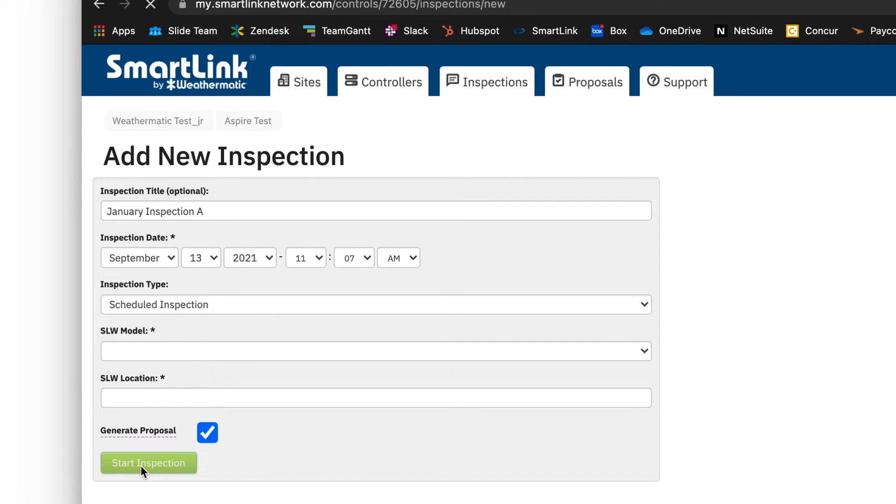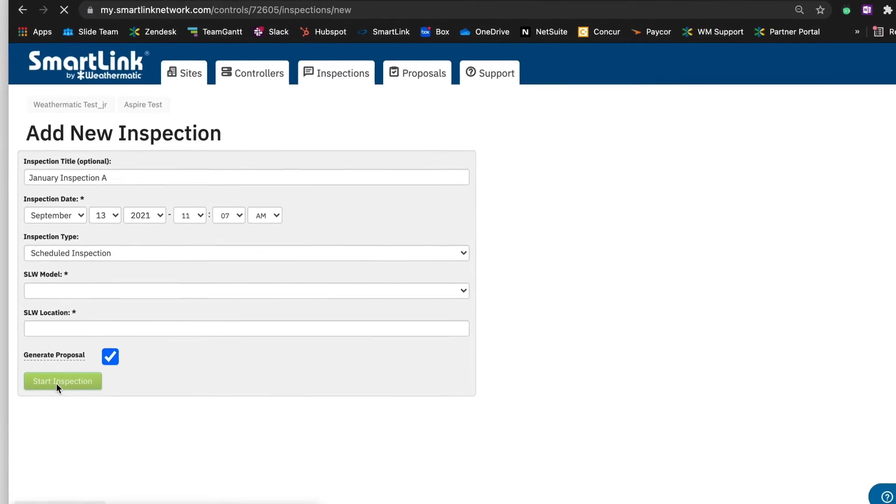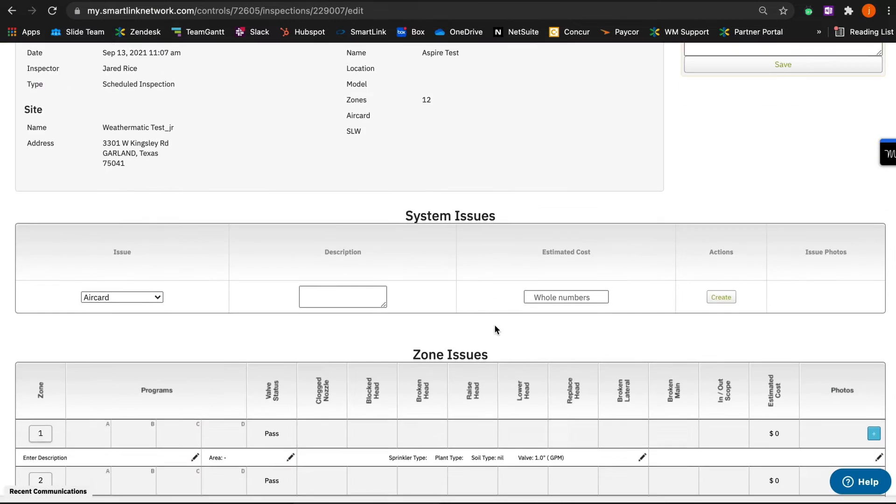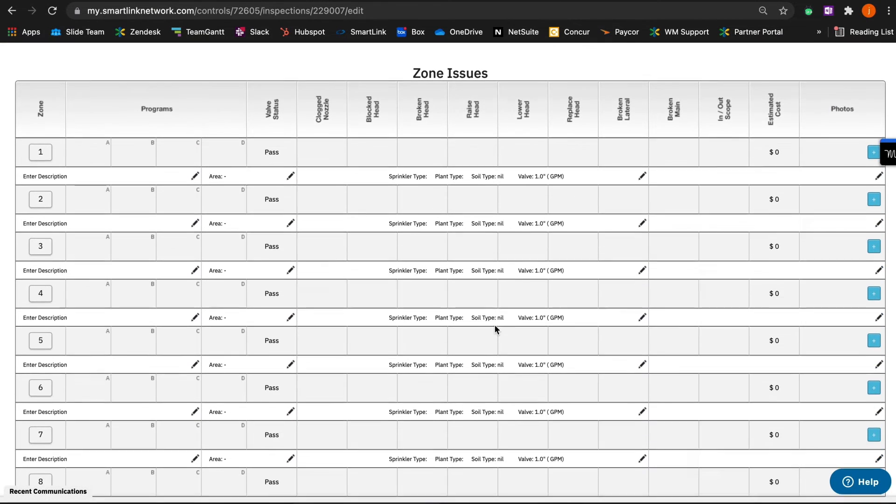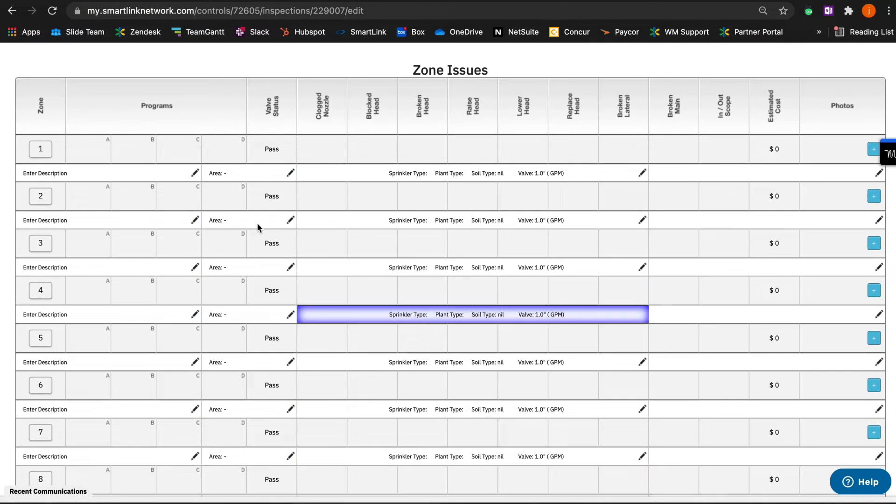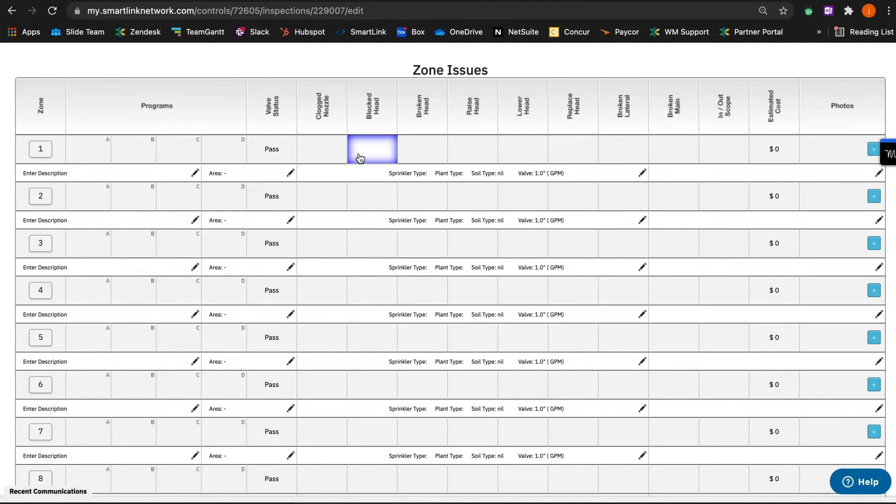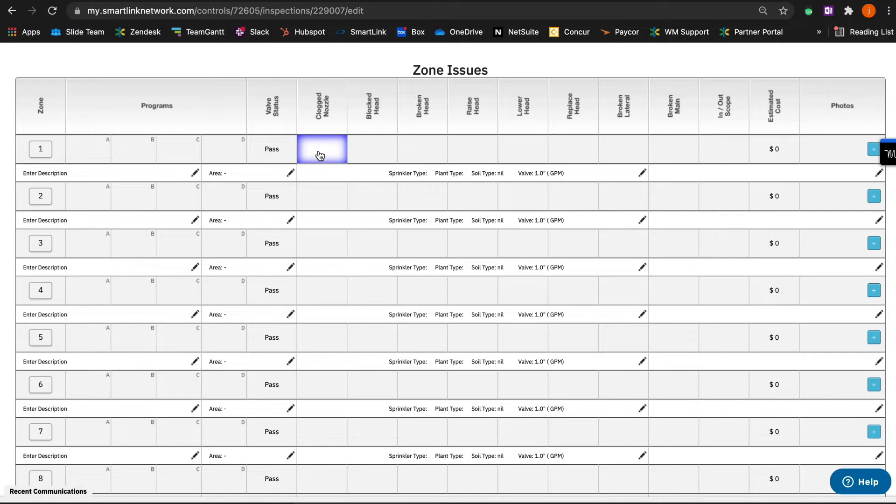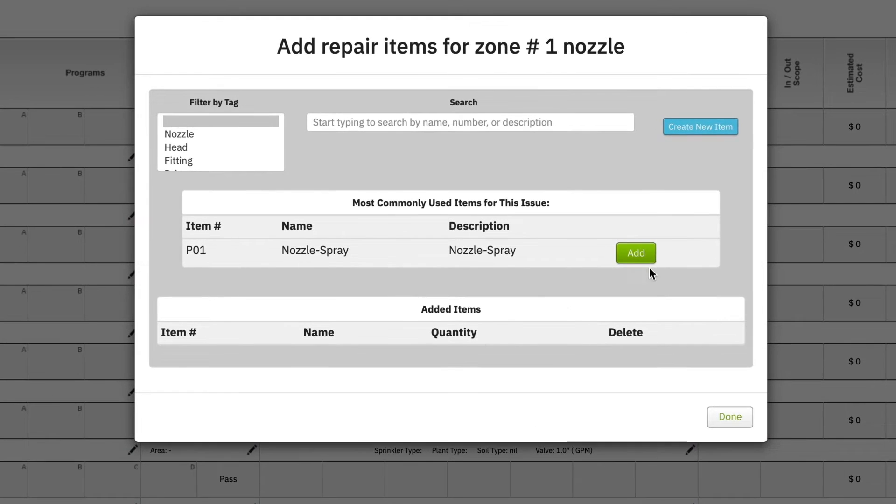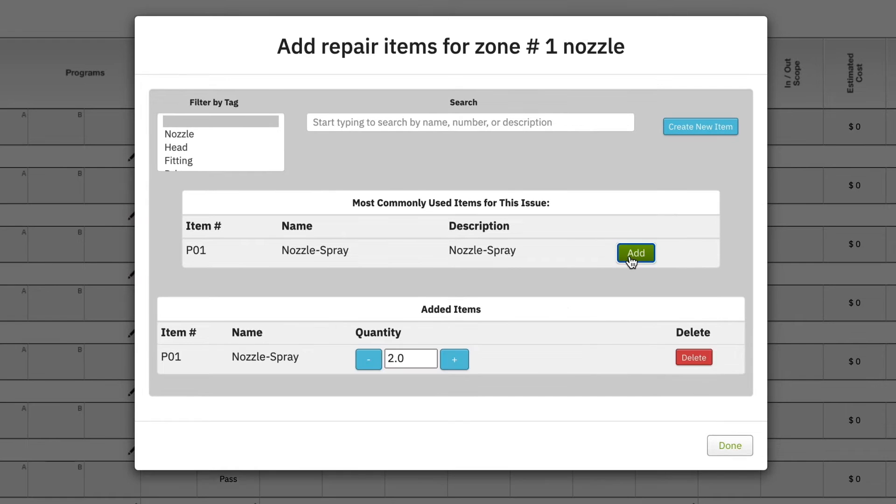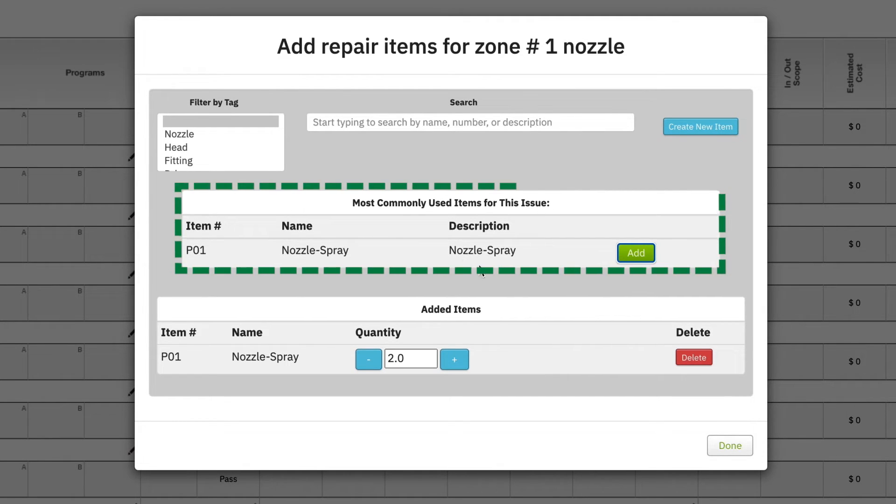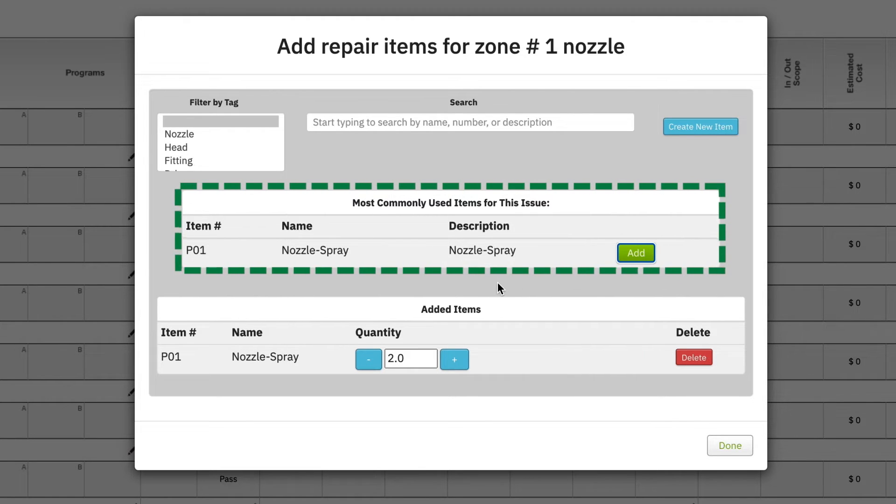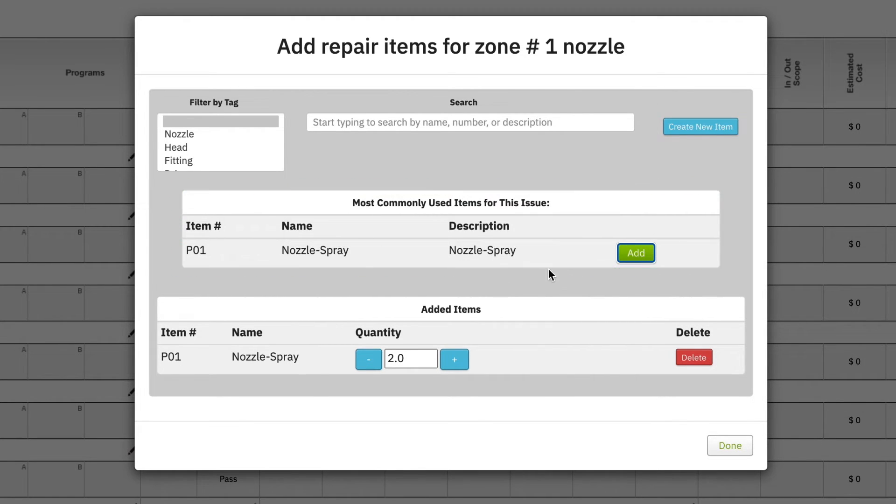The inspection tool will now pop up inside of SmartLink. From here, we're able to turn on and off our controller and our zones to perform the inspection. So, by using their phone or their tablet, an irrigation tech out in the field will be able to notate issues. For example, if someone has a couple of clogged nozzles, it will say Spray Nozzle. As you see here, SmartLink continuously learns the most commonly used items for this particular category of repair, then populates these items within this section.